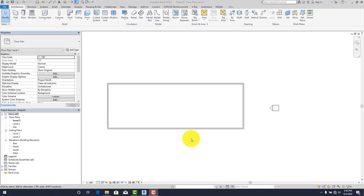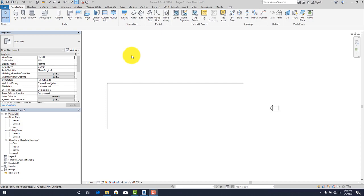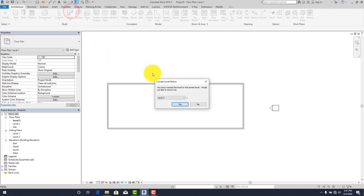The first roof we have to model today is our hip roof. I believe you already know how to draw the walls from our previous tutorials — if not, please go back and see those. To begin, click on your roof tool and select Level 2, which is your roof level.